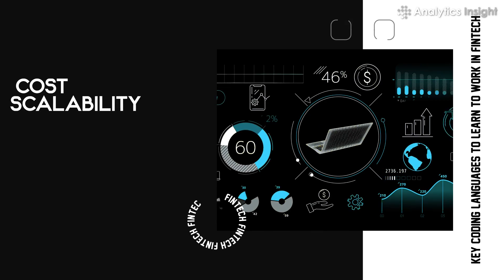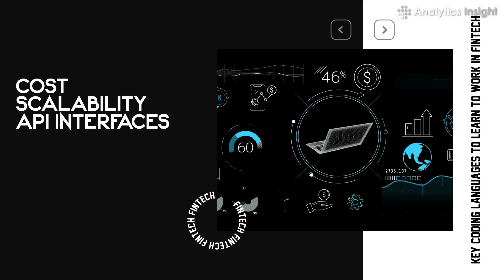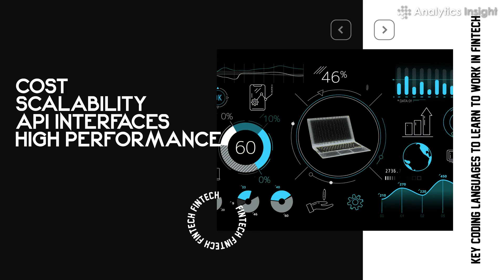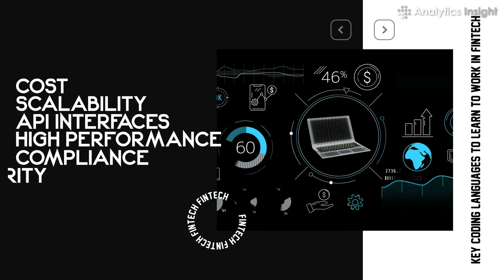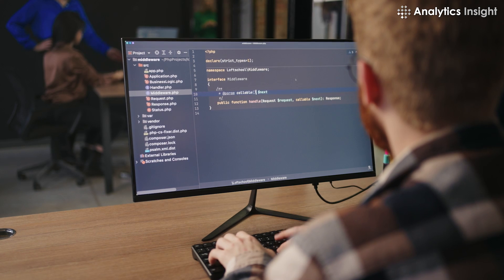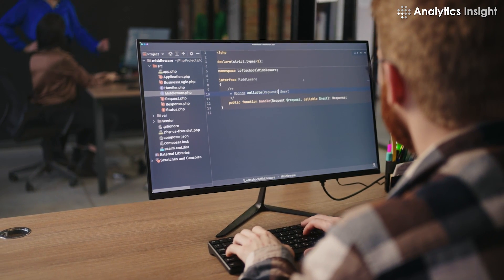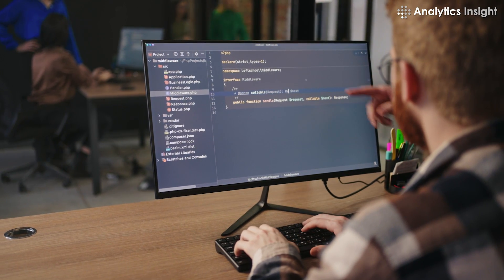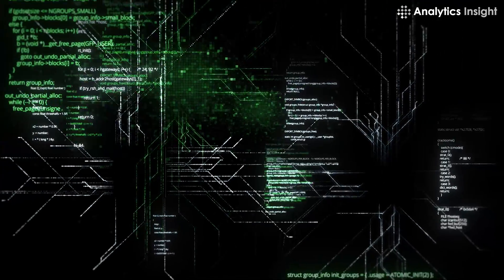Businesses weigh various factors when selecting fintech software, including cost, scalability, the potential for API interfaces, consistently high performance, compliance, security, and time to market. But the coding languages being utilized have the most significant impact on these factors.